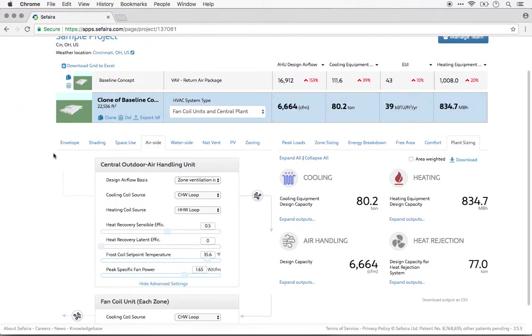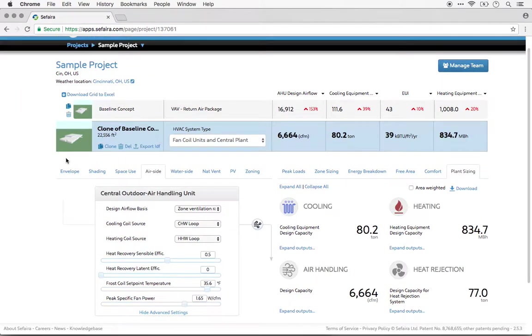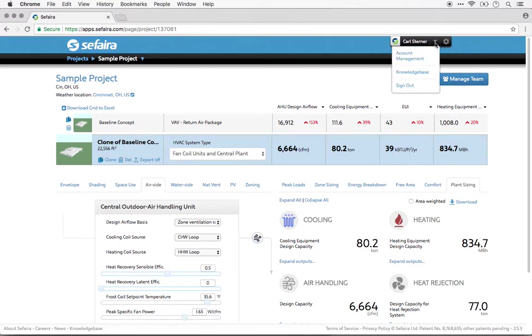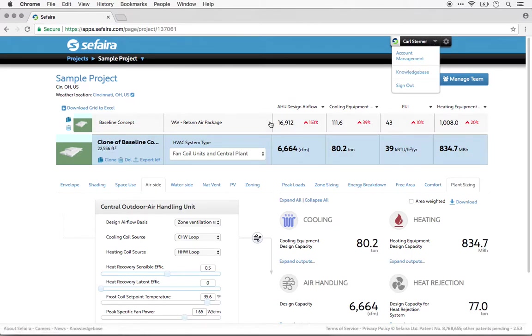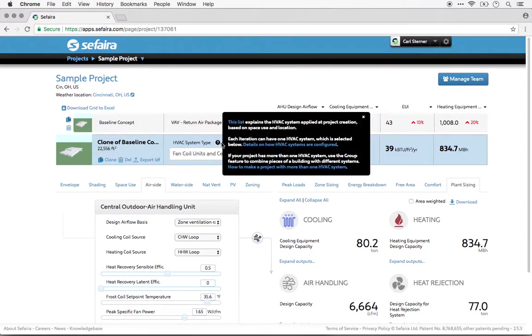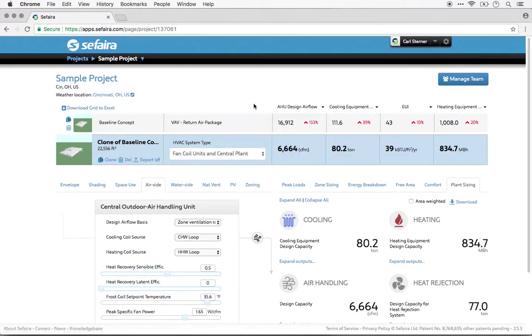If you're looking for more information on HVAC design in Sapphira, take a look at the HVAC section of the knowledge base, which you can get to through the top menu here, or by hovering over the question mark in the HVAC system type. There's a number of links here that will take you to more information.